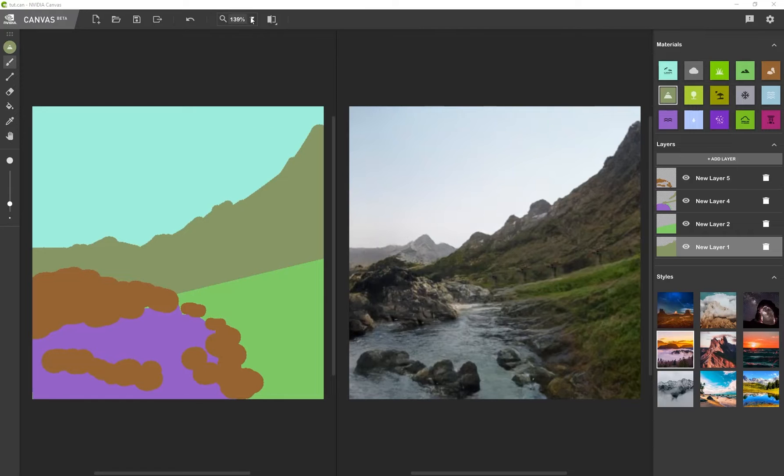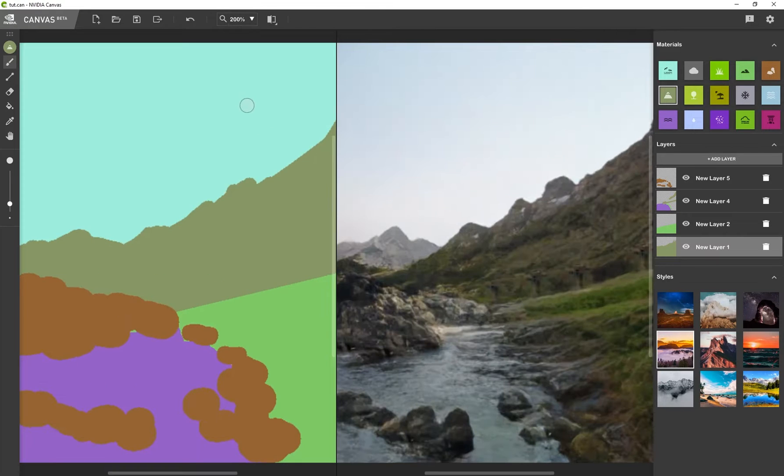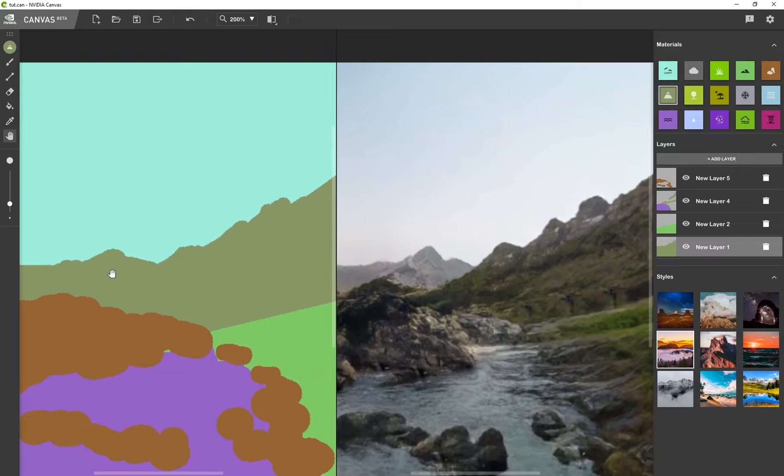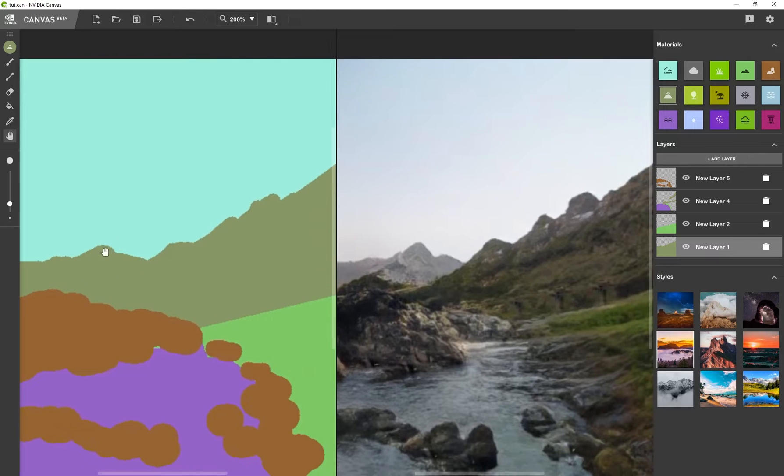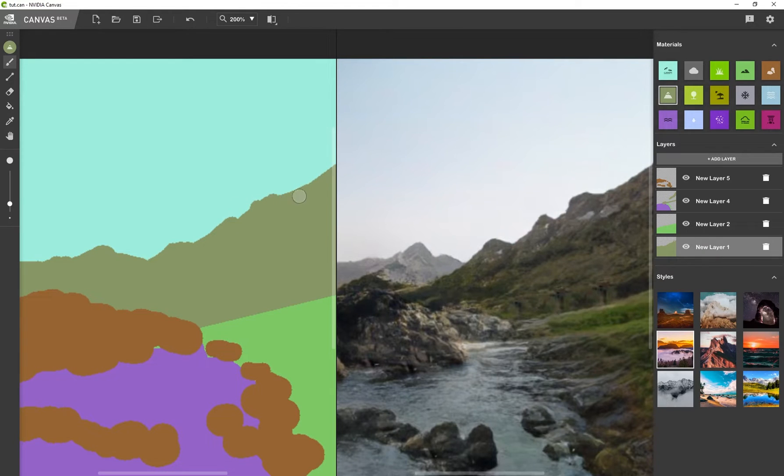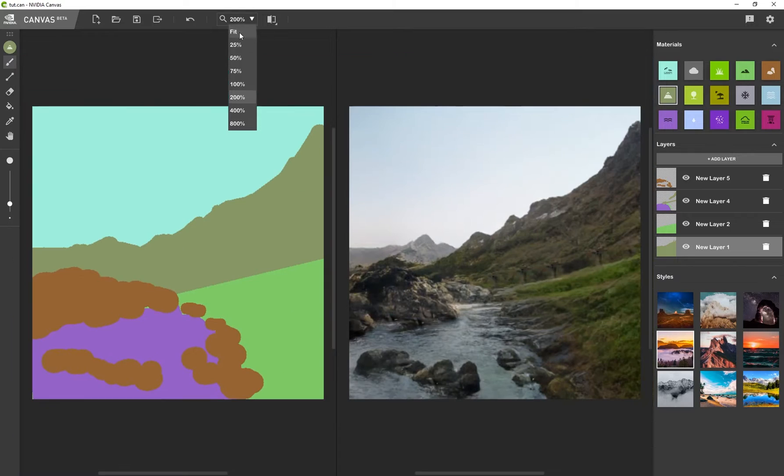So if you want to, you can even go to this magnifying glass, go to 200% and use this move icon to look around on your canvas. If you maybe want to zoom in and have just some better control over what you're actually looking at. And that really comes in handy, but I'm just going to snap back to fit. And there we go.